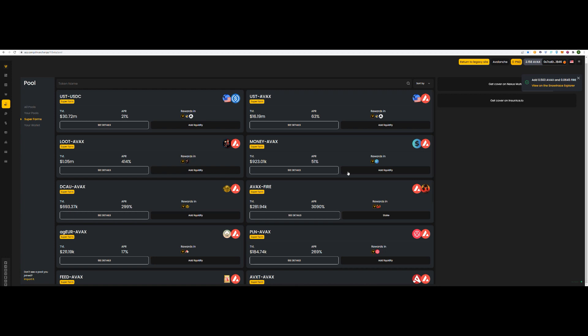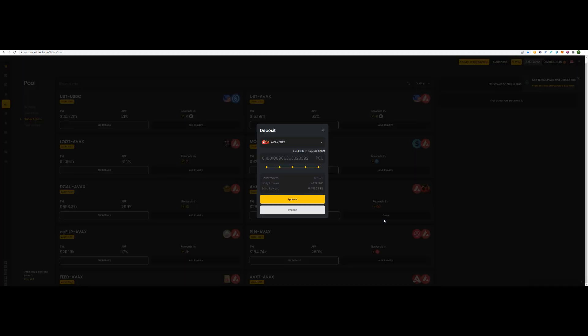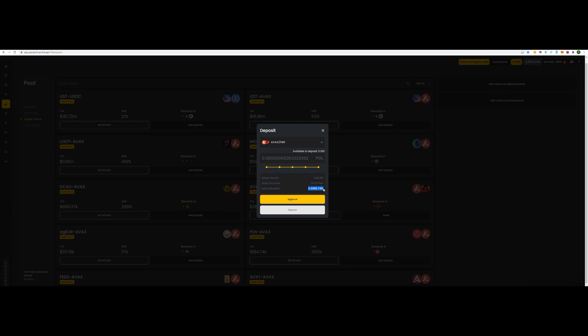Now, the button's changed to stake. This is the final step. You got PGL. That's basically your AVAX slash FIRE pair. We've got point one eight. Daily income will be twenty four PNG. So, it gives you a breakdown, extra award, point five FIRE. I'm assuming, I'm not sure what sort of time frame that is. But, that seems like a lot.